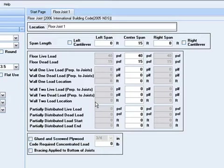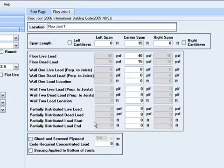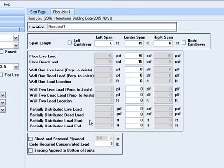You can have a partially distributed uniform load on each of the three spans. An example of this situation would be where you have an office loading of 50 pounds per square foot on a joist span and a corridor loading of 100 pounds per square foot on a portion of that span.